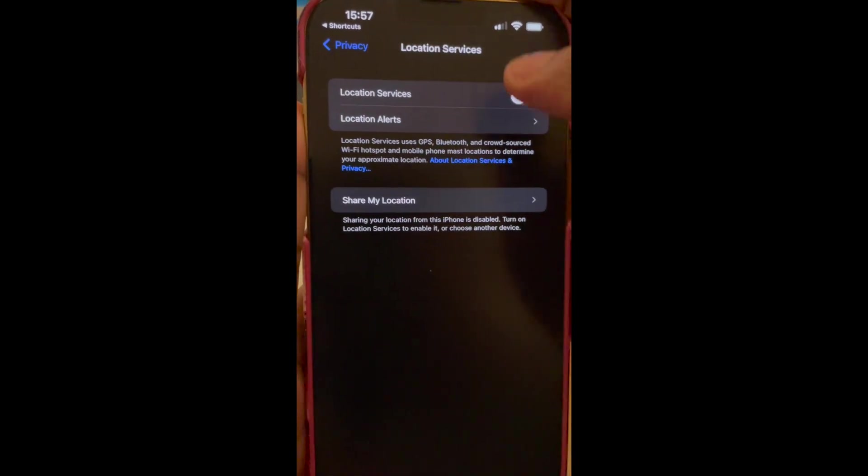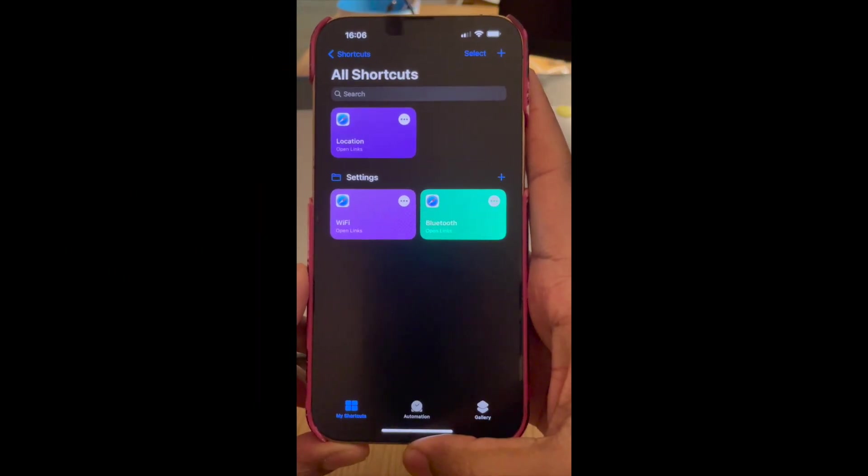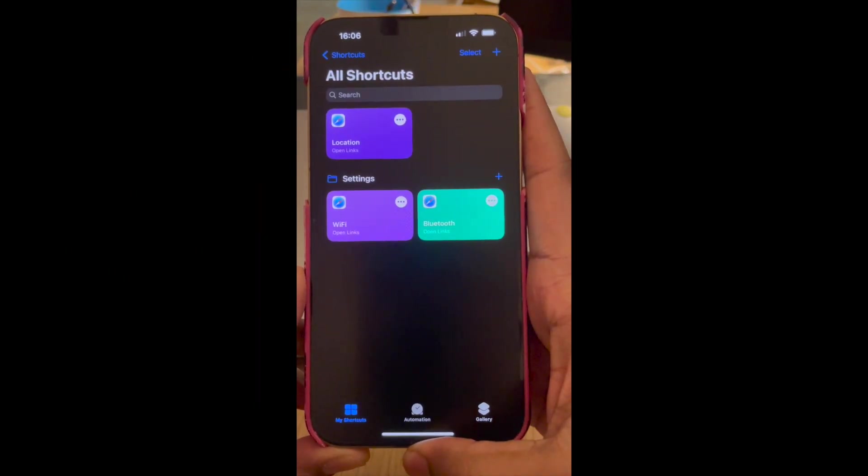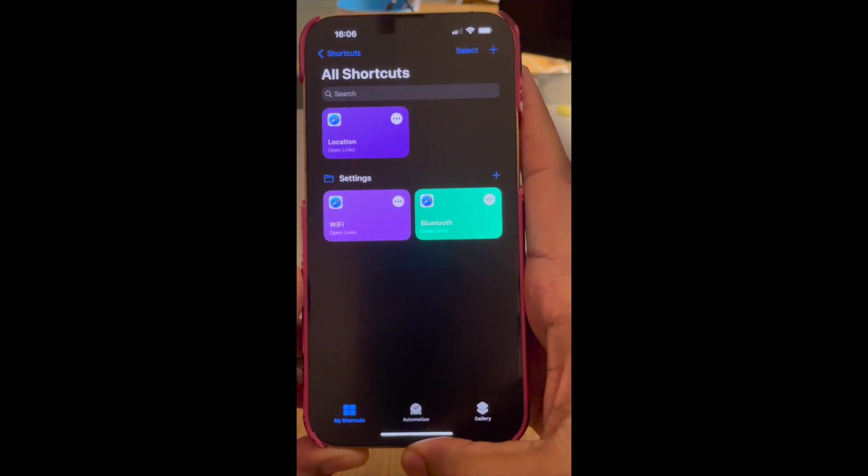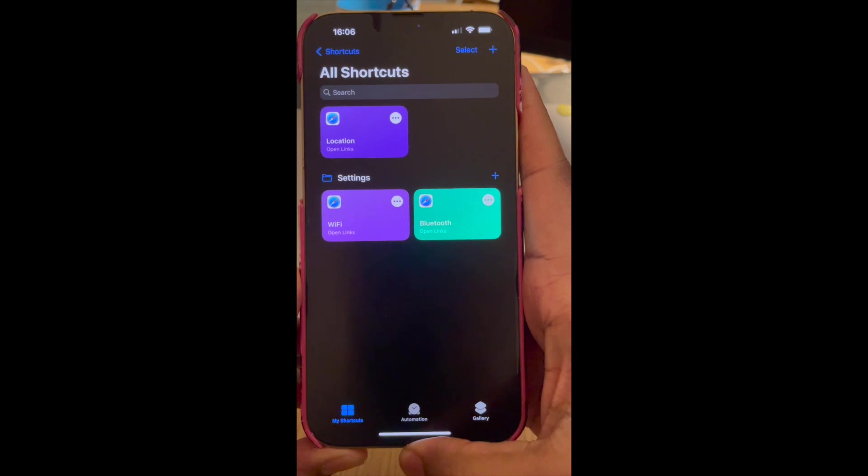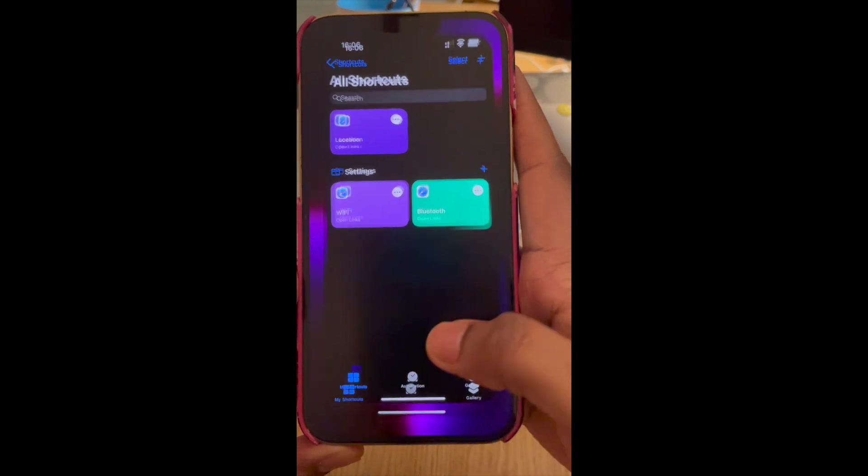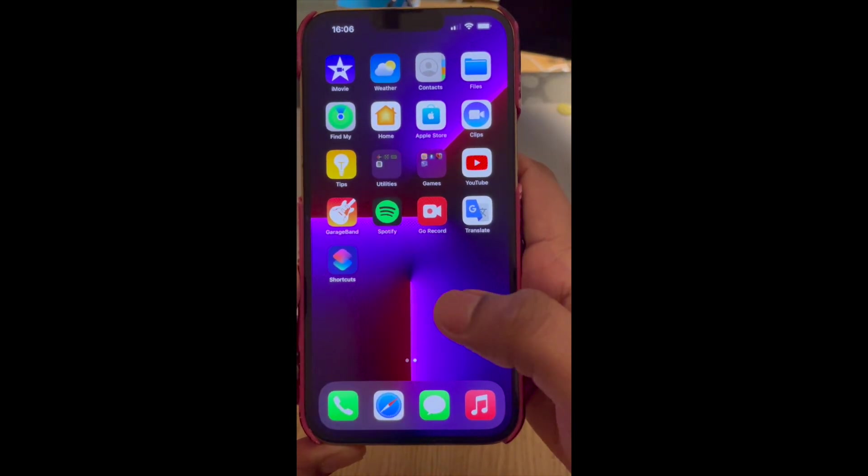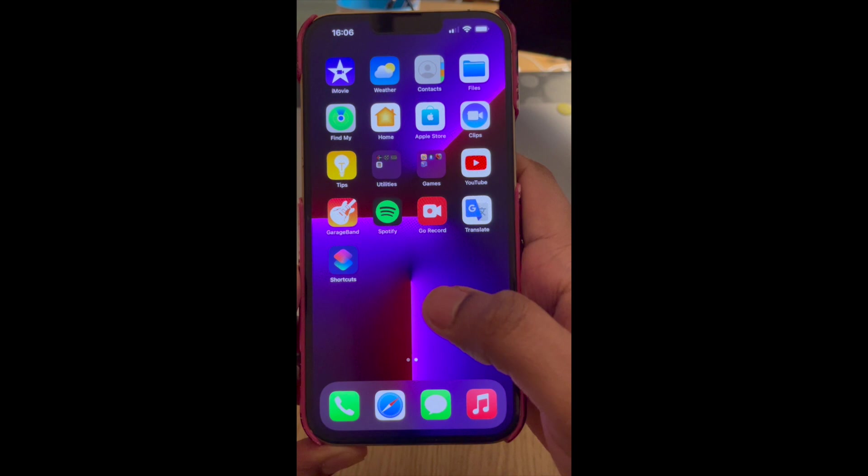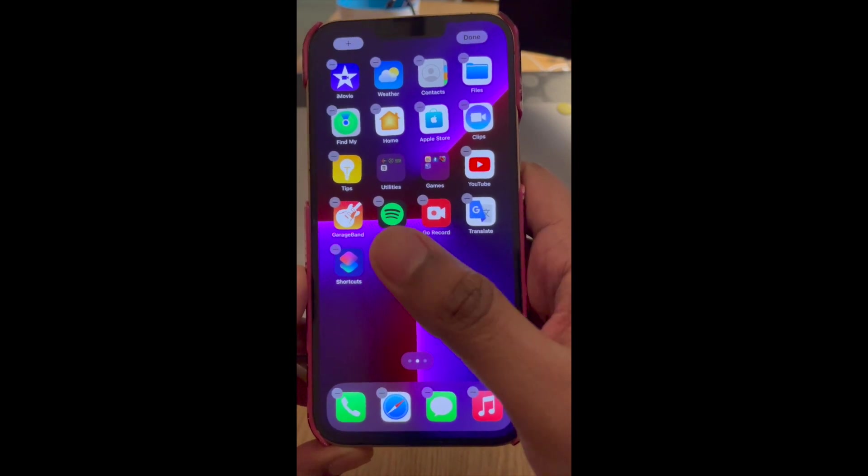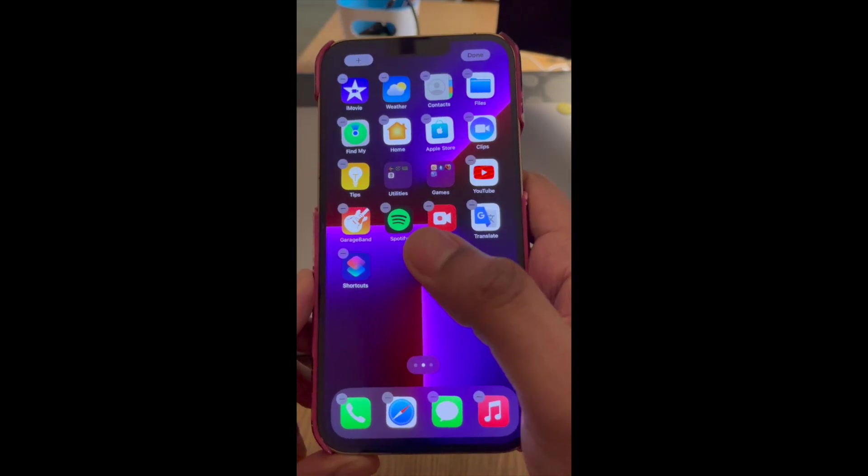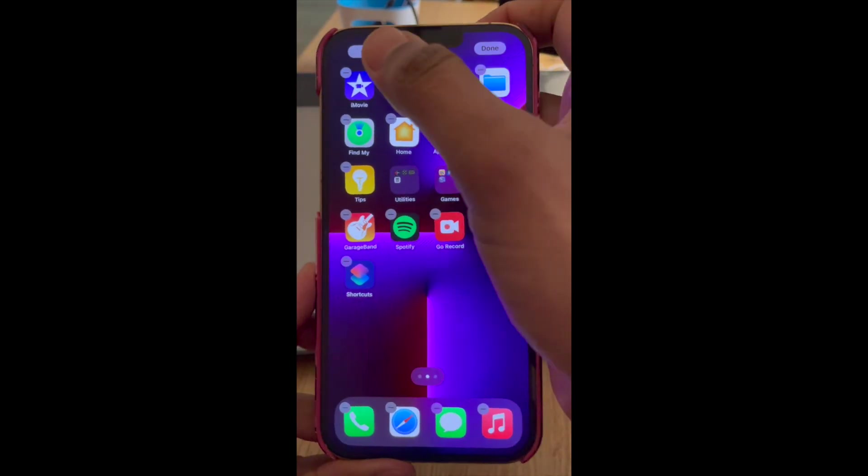Now let's create a widget in our home screen for the location shortcut. So go to your home screen, long press on any empty area for some time so that you'll get the dangling icons, tap on plus at the top.